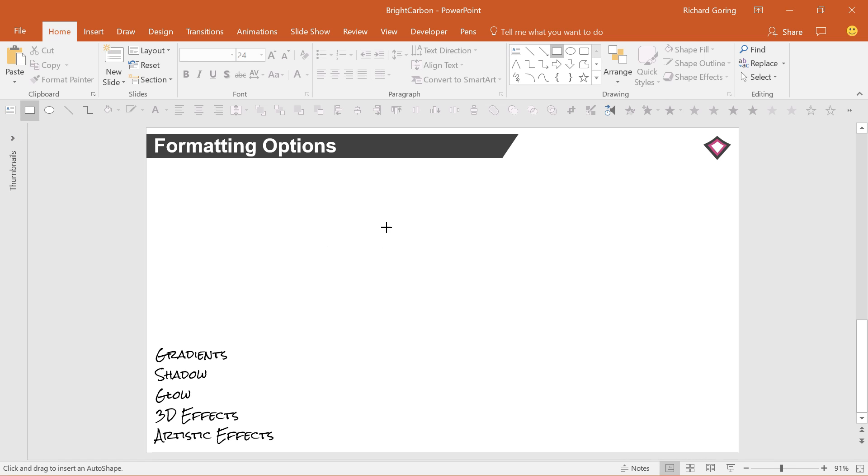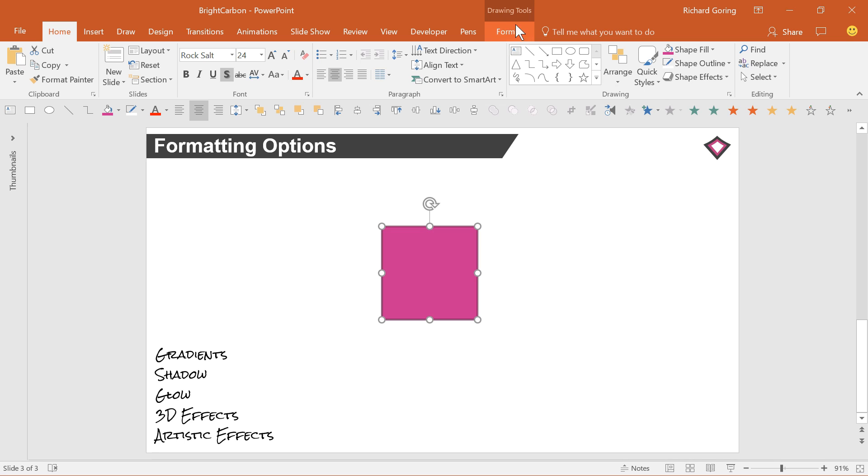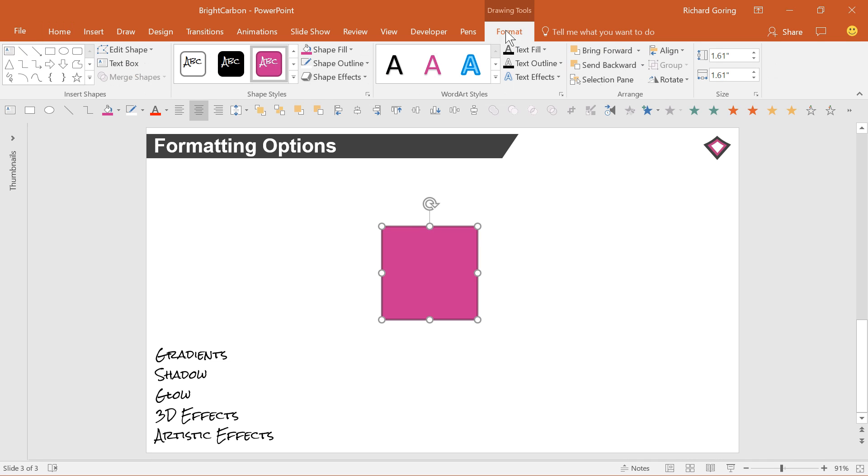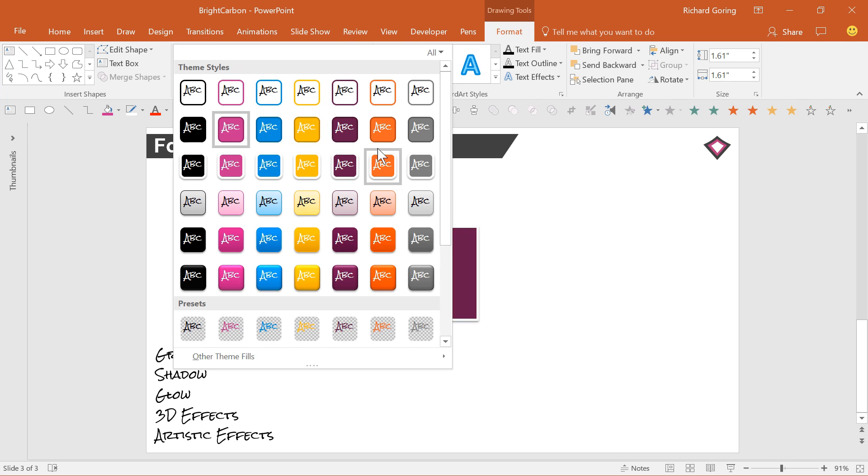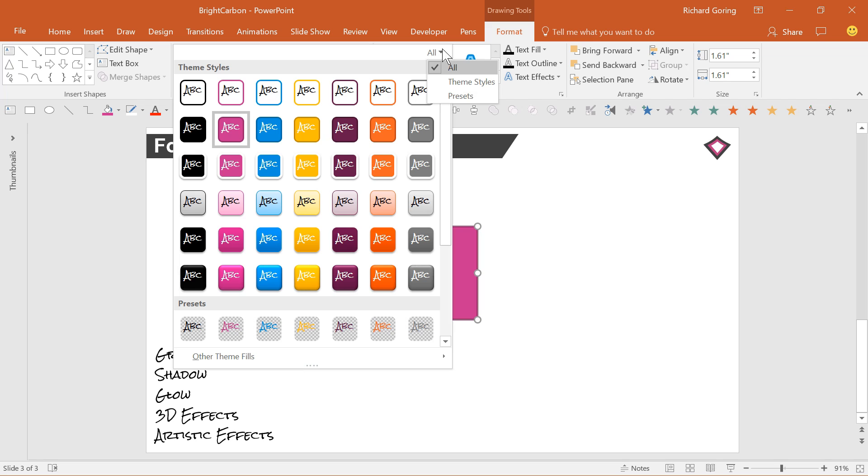you'll see a new tab on the ribbon called Drawing Tools Format. There's a menu of pre-programmed styles, or you can customize things a bit further in the settings.